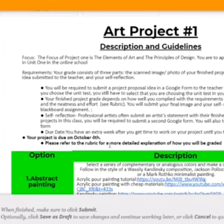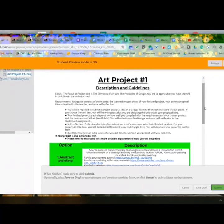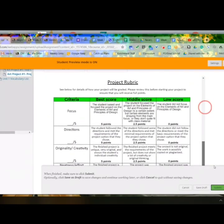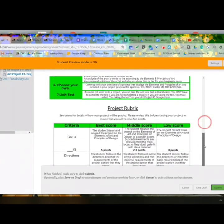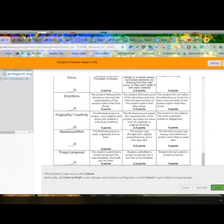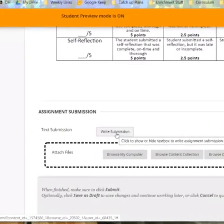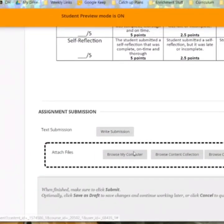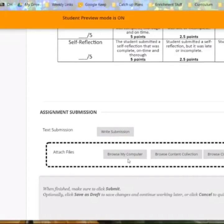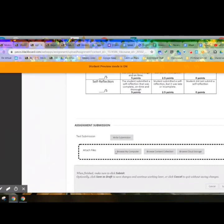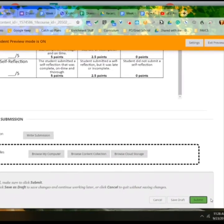Your project is due October 4th. Basically if you choose a project it can be any one of the options listed, or it could be a choose-your-own. When you're ready you're going to write a text submission — it's going to be your self-reflection or artist statement. The actual pictures of your finished project, or the file, you're going to browse your computer and attach it there. And then when you're ready, click submit — that is how I will grade it.